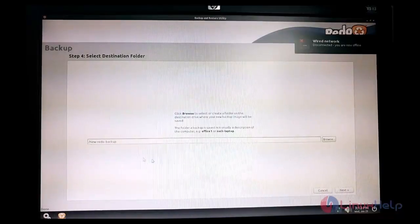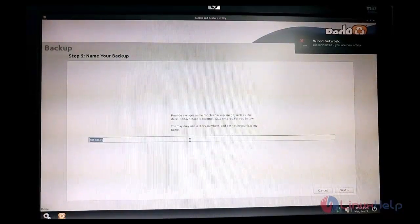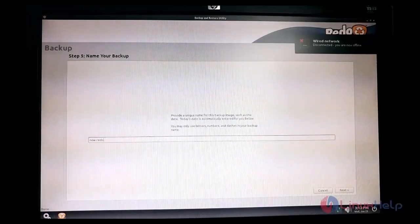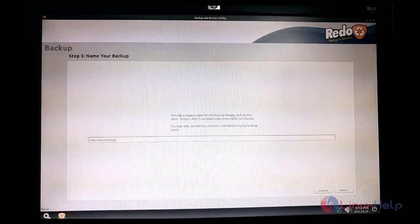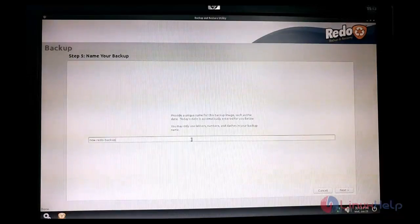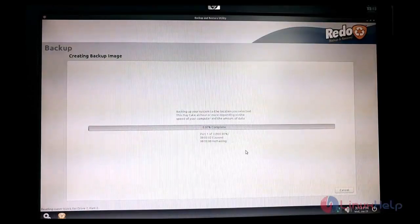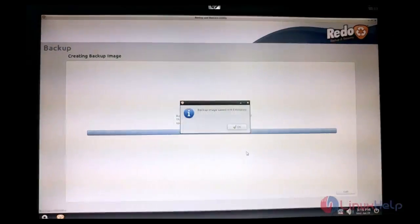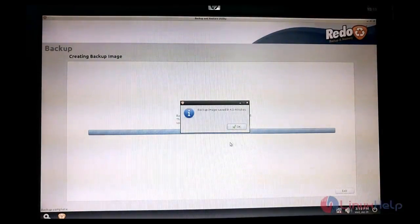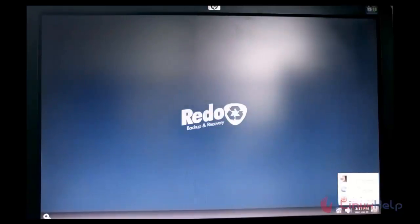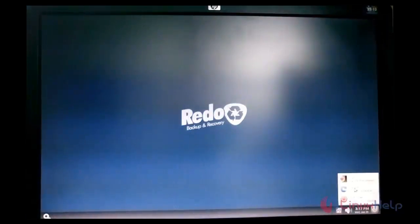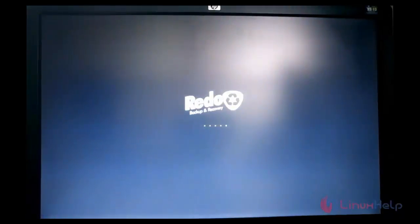After typing the name, hit Enter and click Save. The respective folder will be displayed — hit Next. Here you need to specify the image name; I am giving the name 'new_redo_backup' and hit Next. Now the backup is started. Once the cloning is done it will show the estimated time. After the backup is taken, go to the power icon and click Reboot.